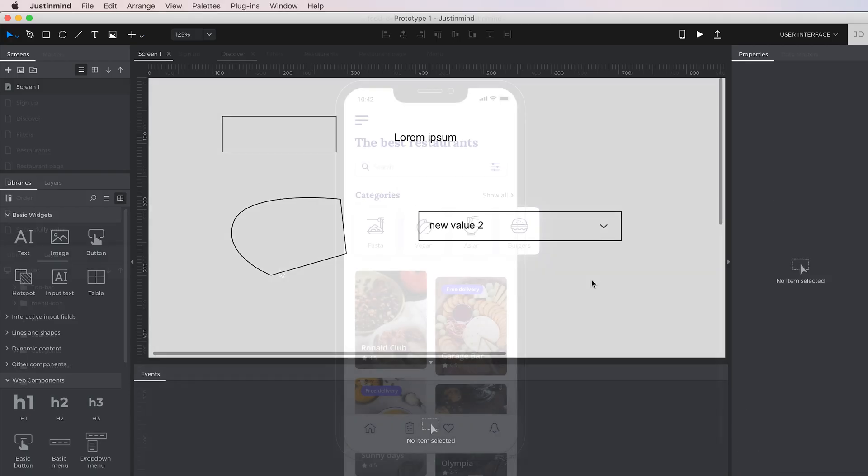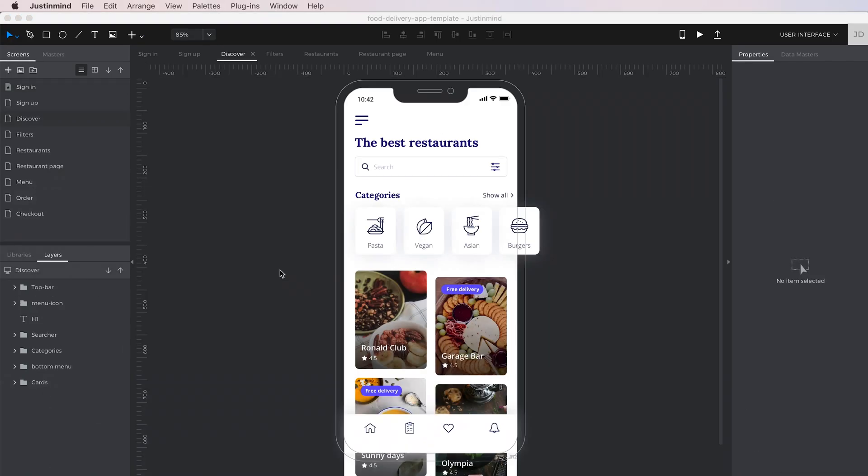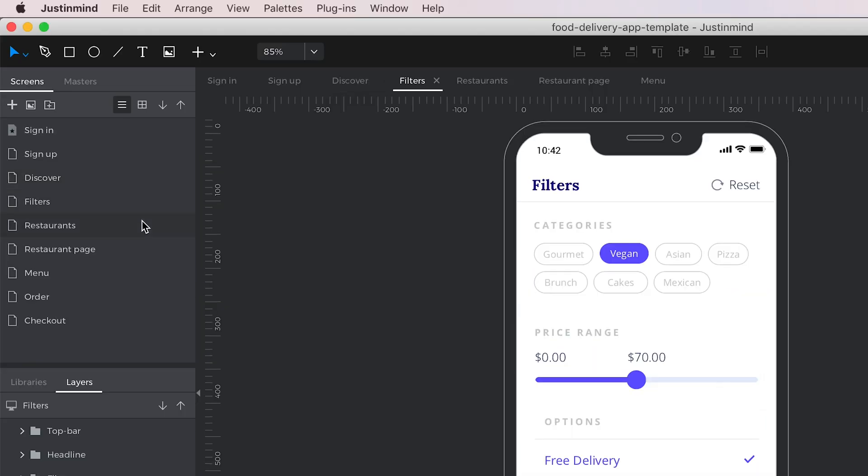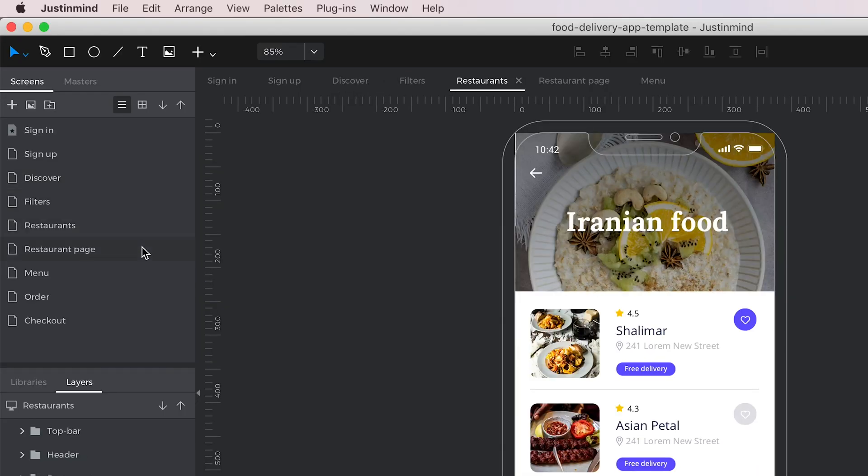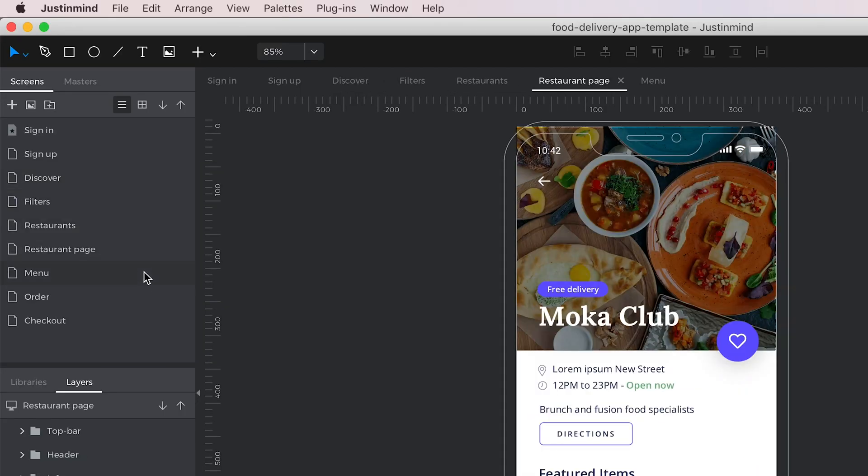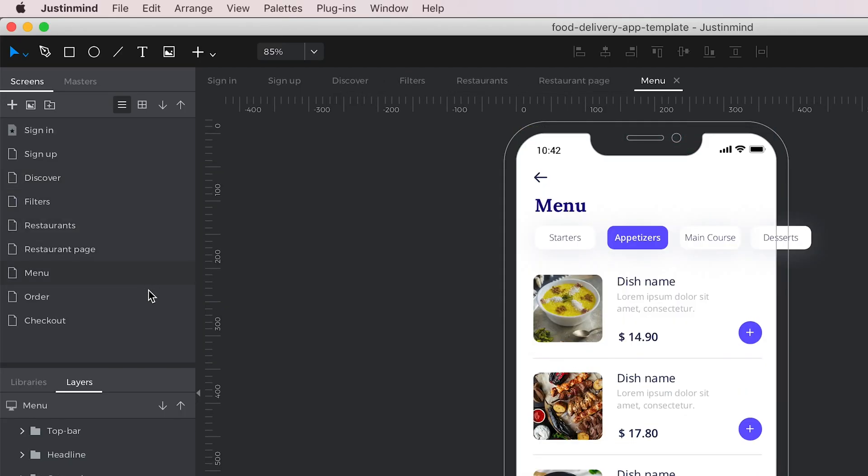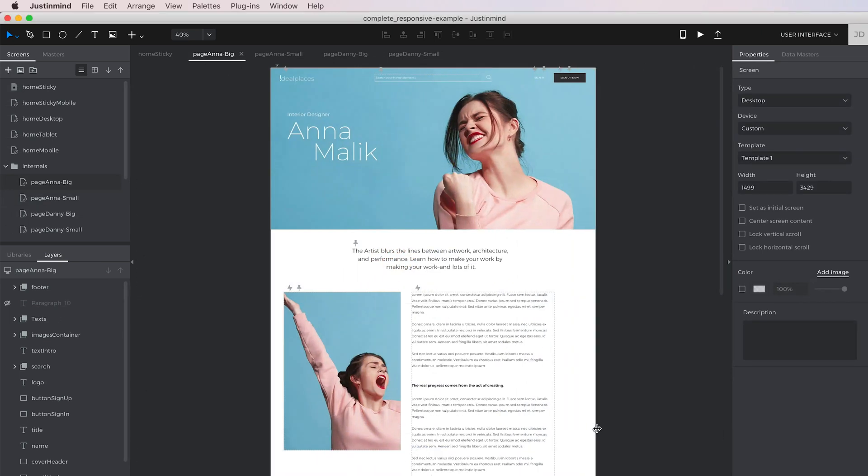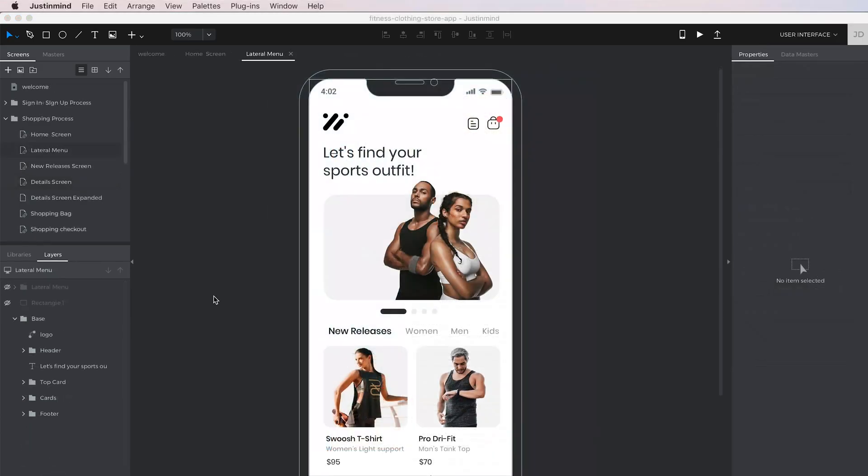A prototype in Just In Mind is organized in different screens that are all listed in the Screens panel. Screens are a similar concept to artboards in other design tools, or pages in a real website.